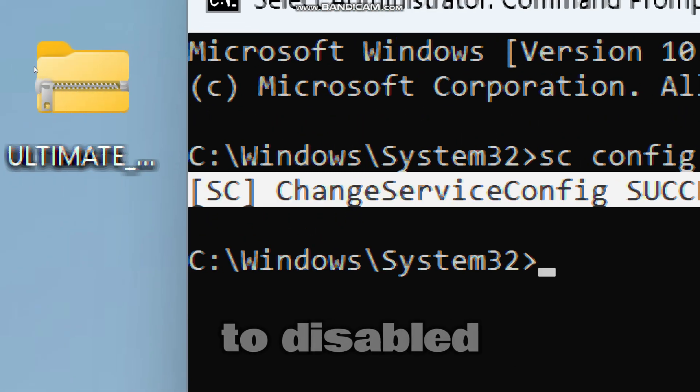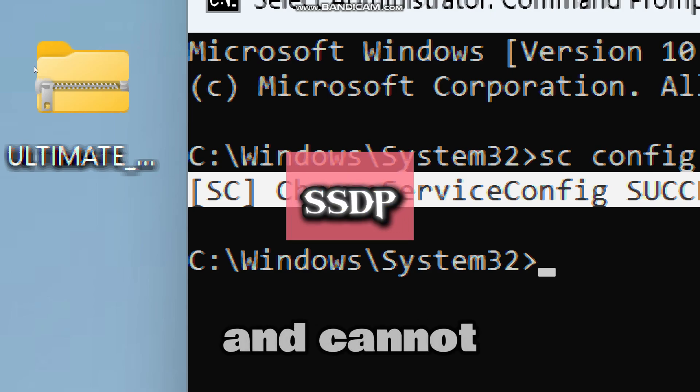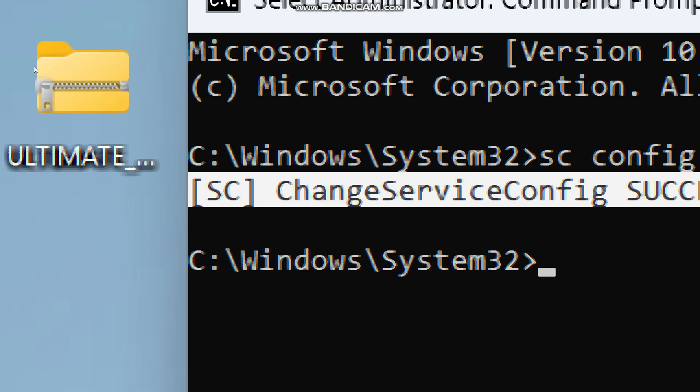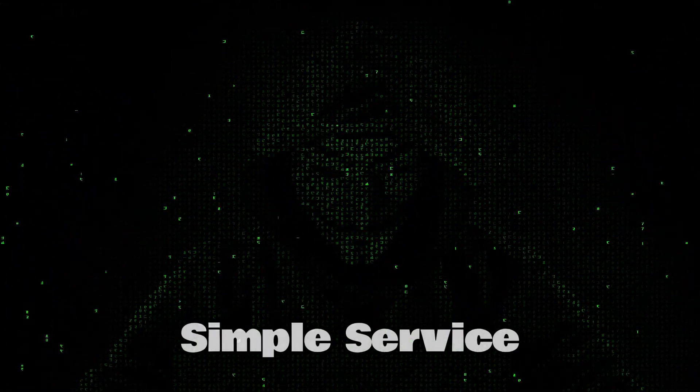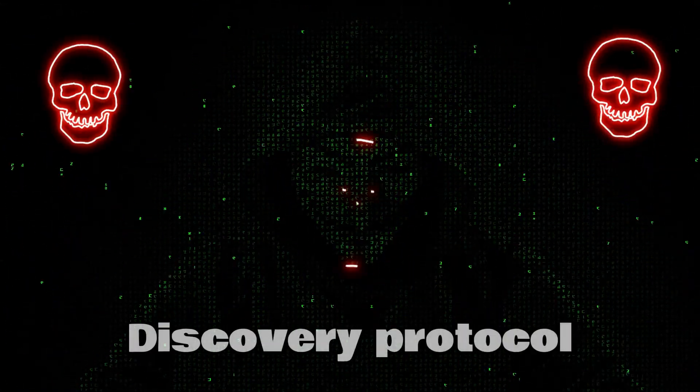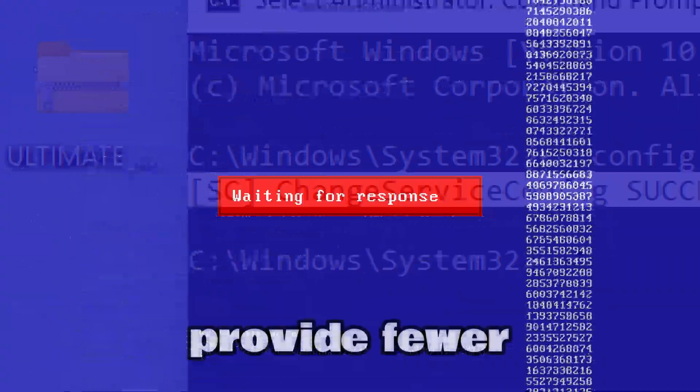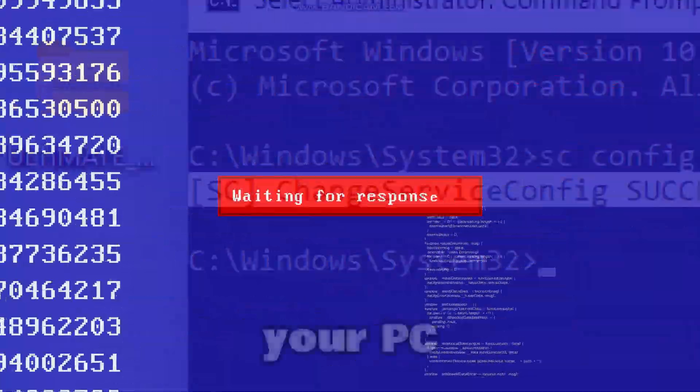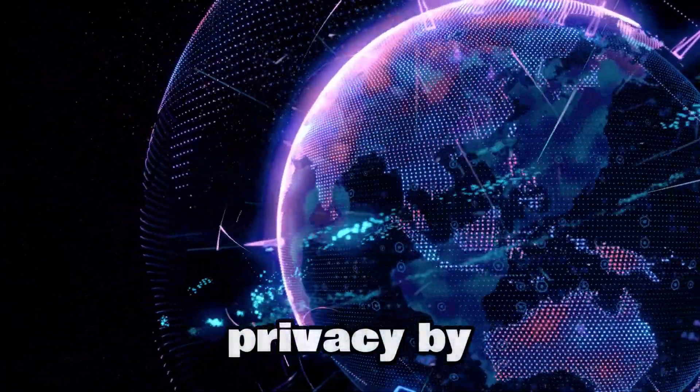Setting it to disabled means the service will not start automatically at boot and cannot be manually started unless re-enabled. The major benefit of disabling simple service discovery protocol is to reduce the attack surface, which will provide fewer ways for hackers to exploit your PC. It also improves privacy by stopping unnecessary network broadcasts.